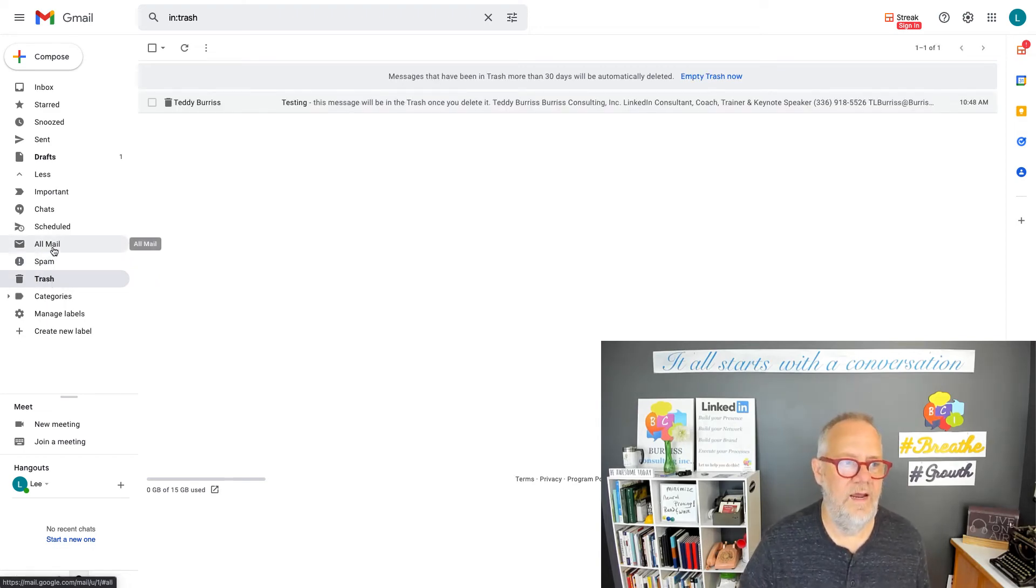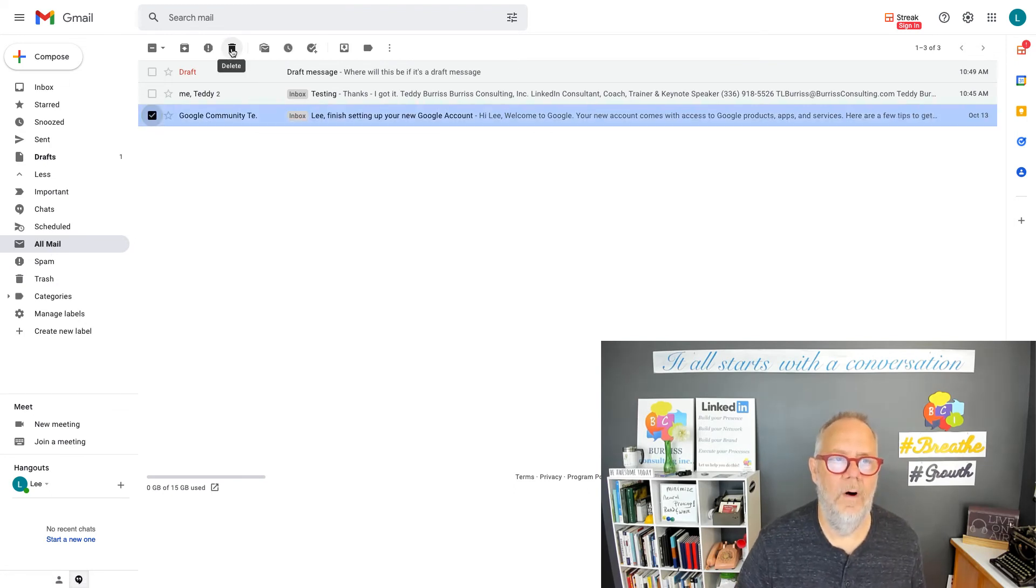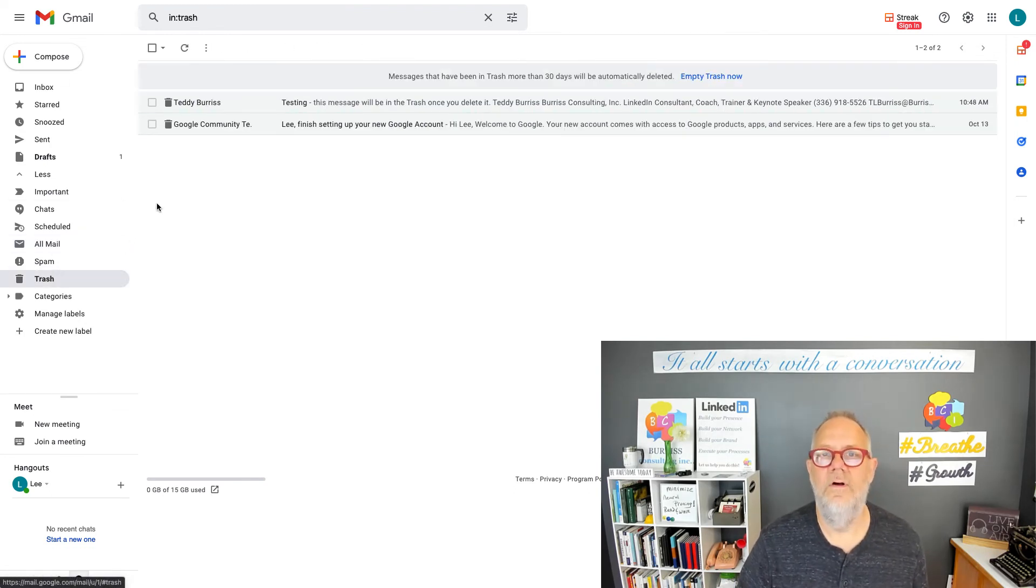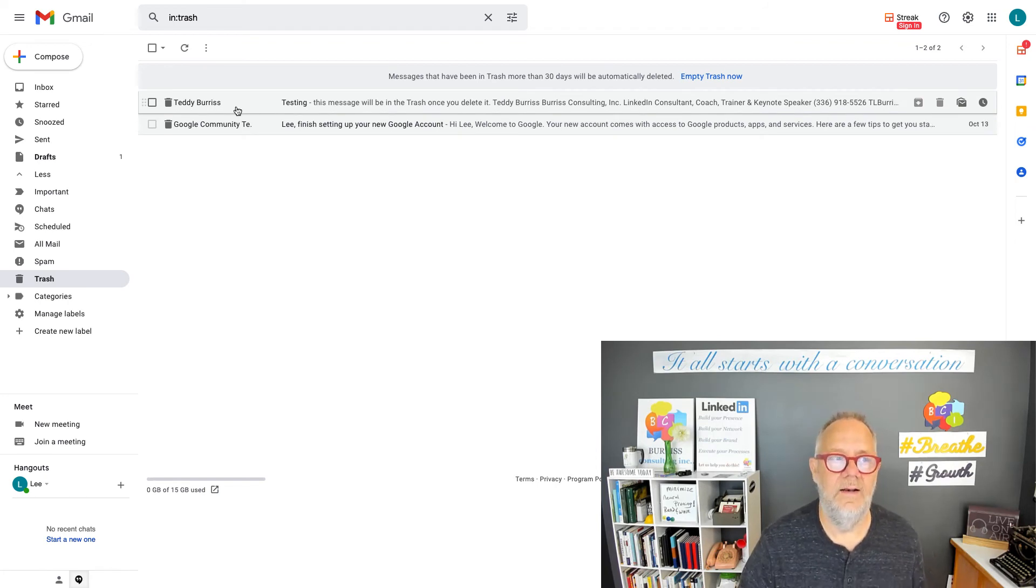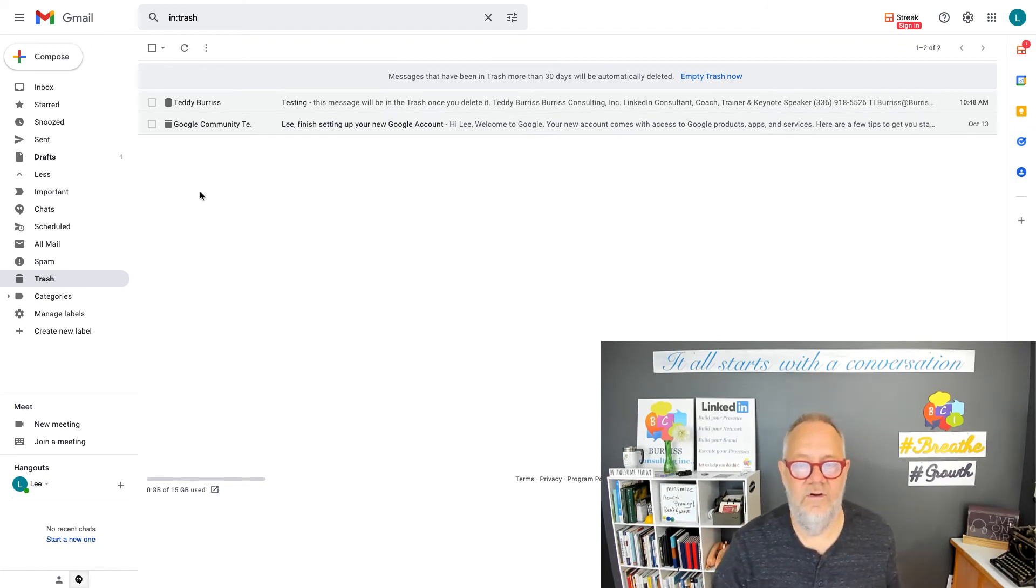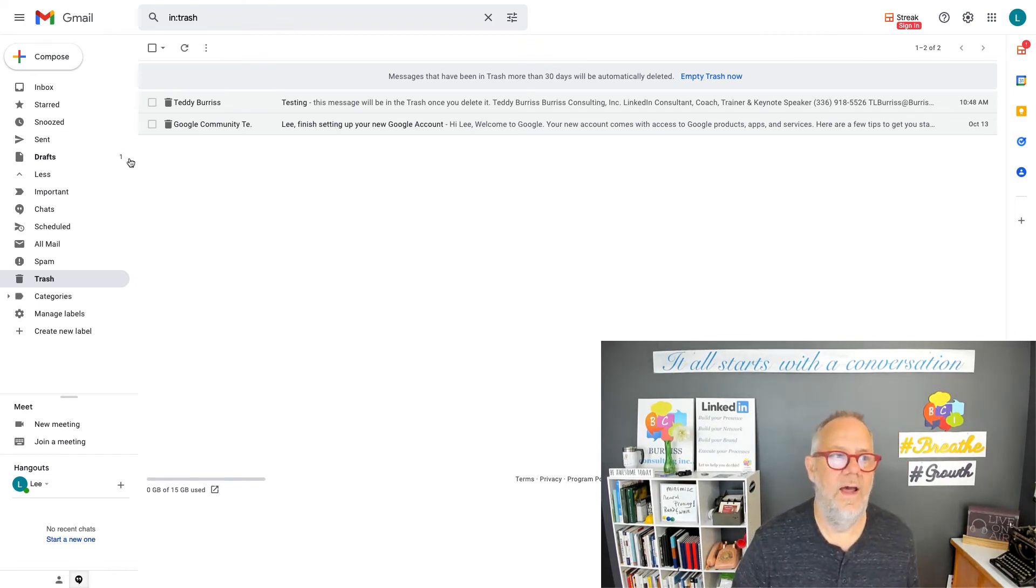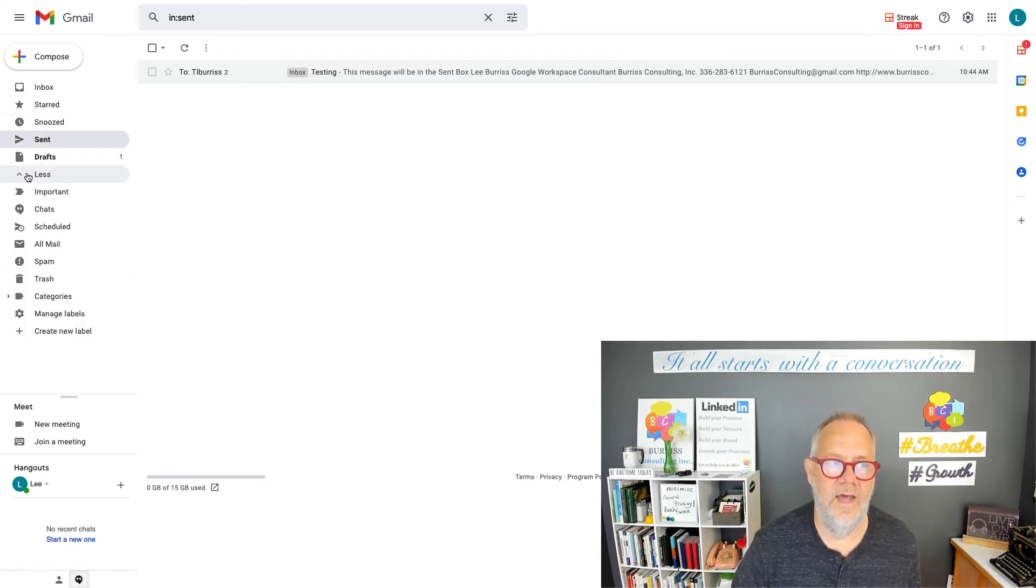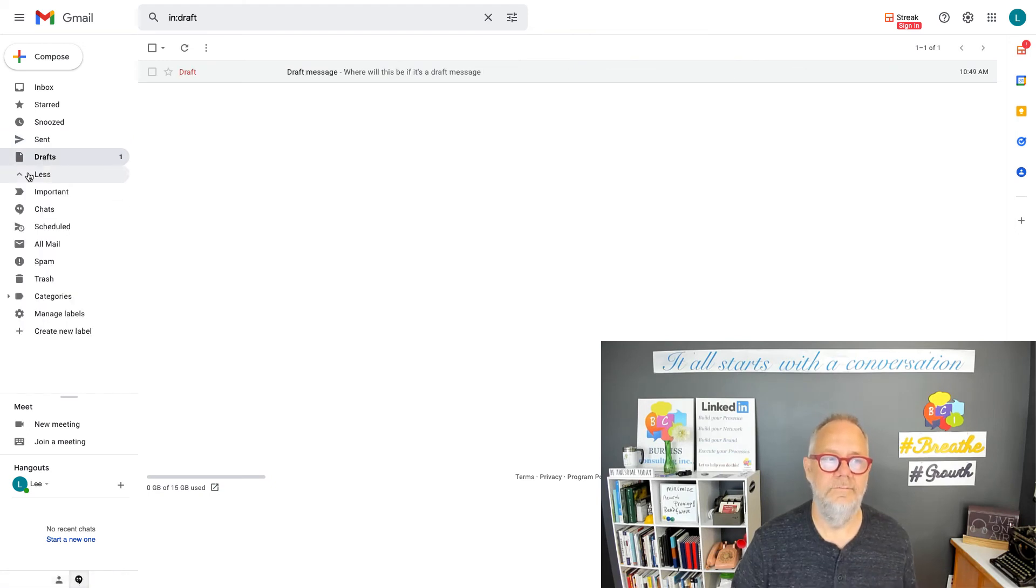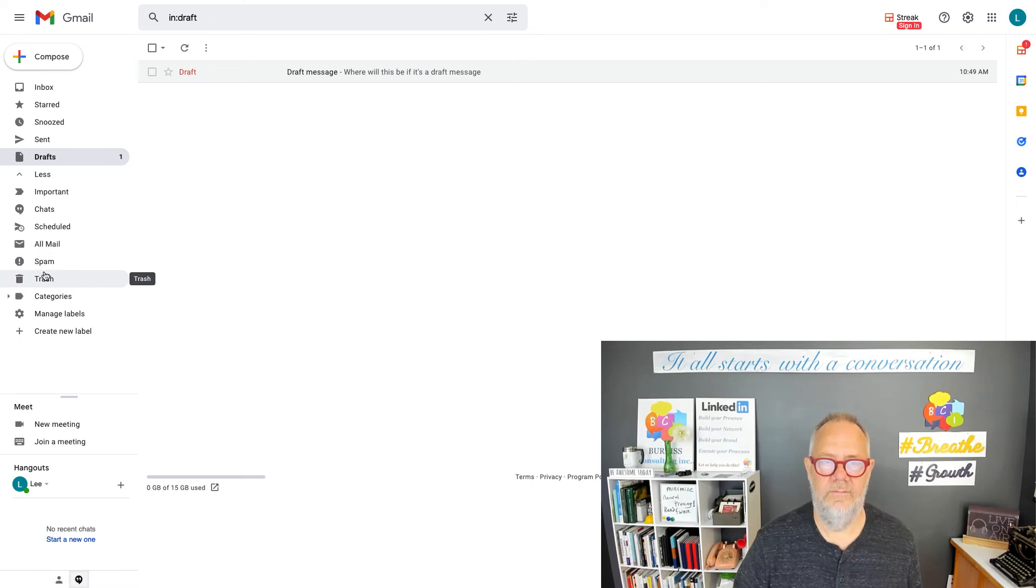And you can see this message from Google, if I mark it as trash, look where it goes over here to trash, including this message from Teddy that I deleted. So to answer your question, where is my Gmail mail or my Google Workspace mail stored? It may be easy to get to it from the inbox or the sent items, but you can also get to it from drafts, all mail, spam, or trash.